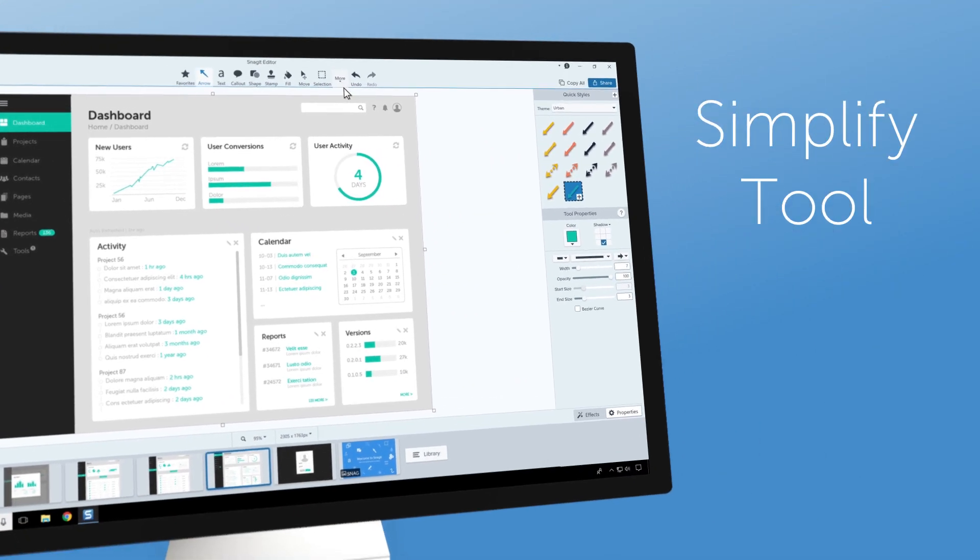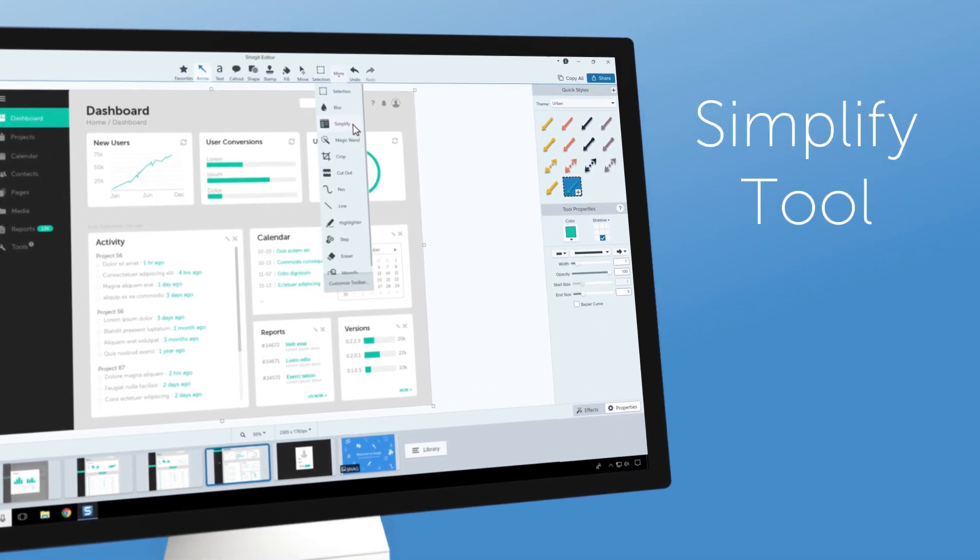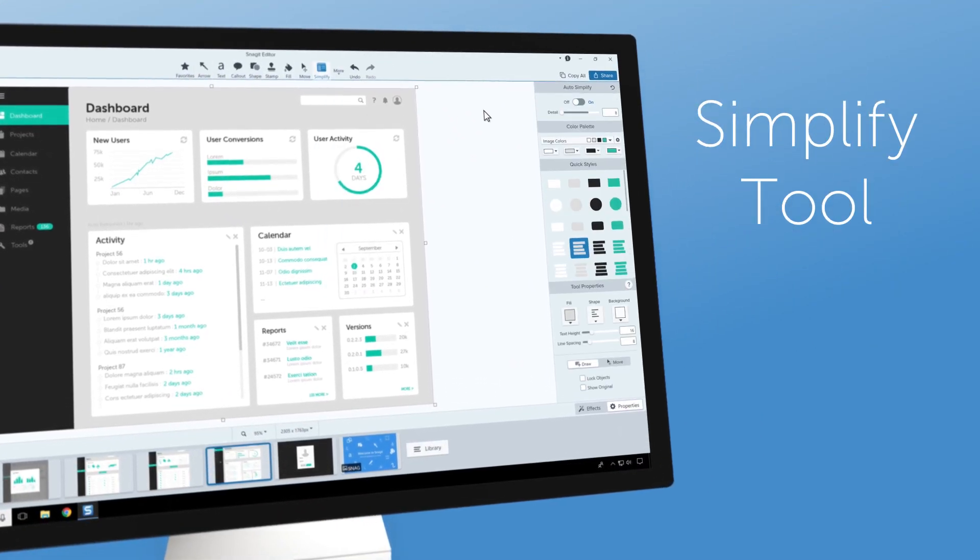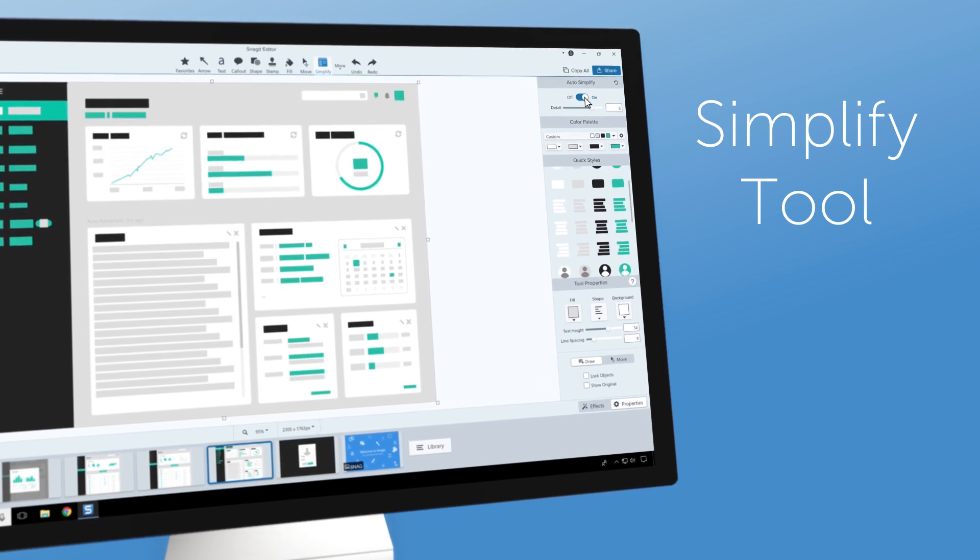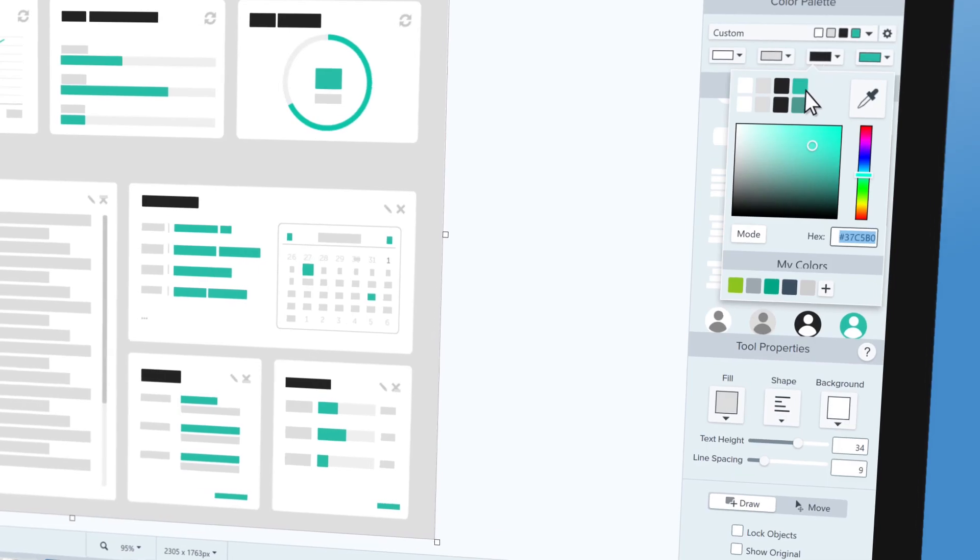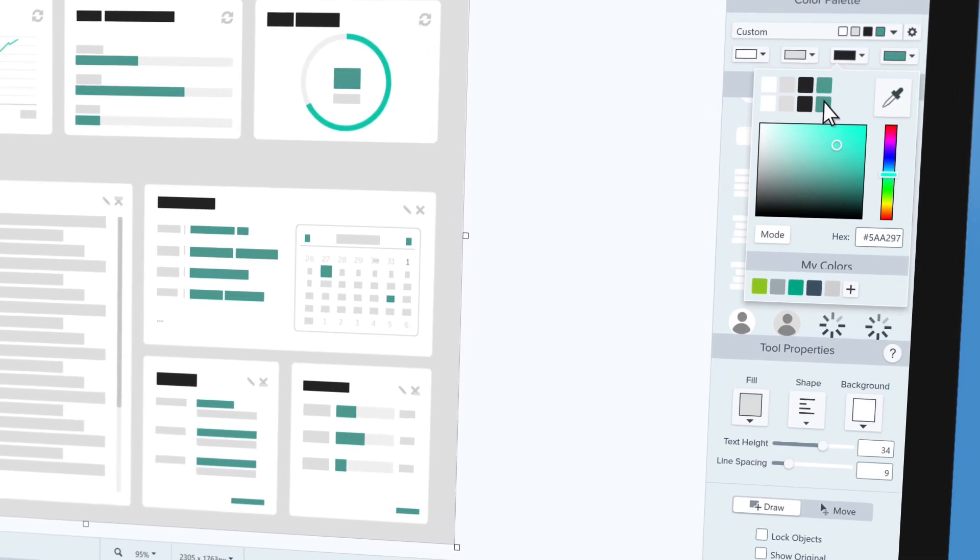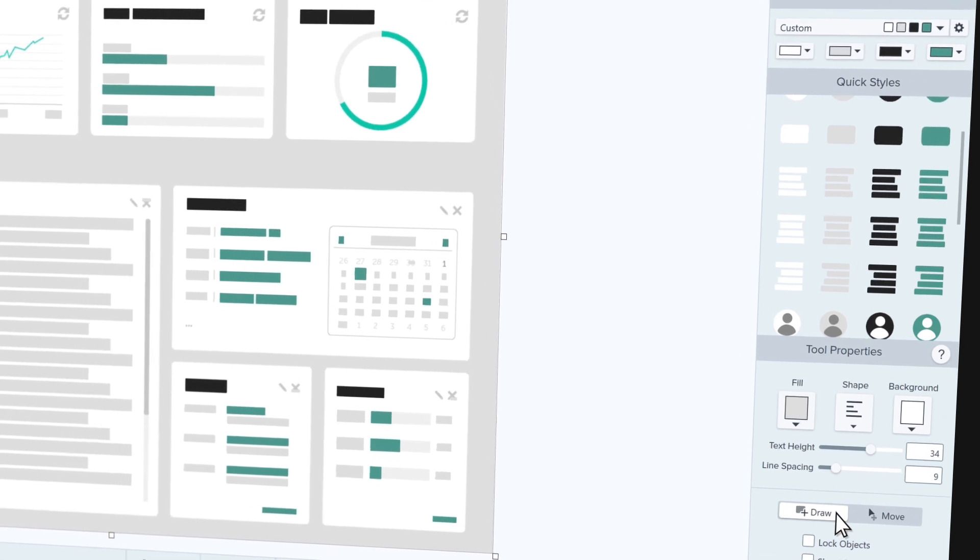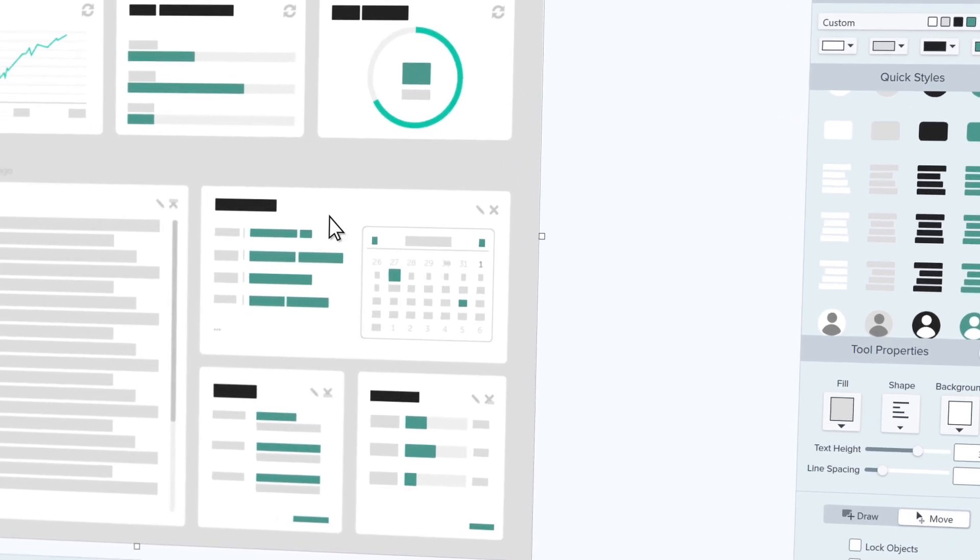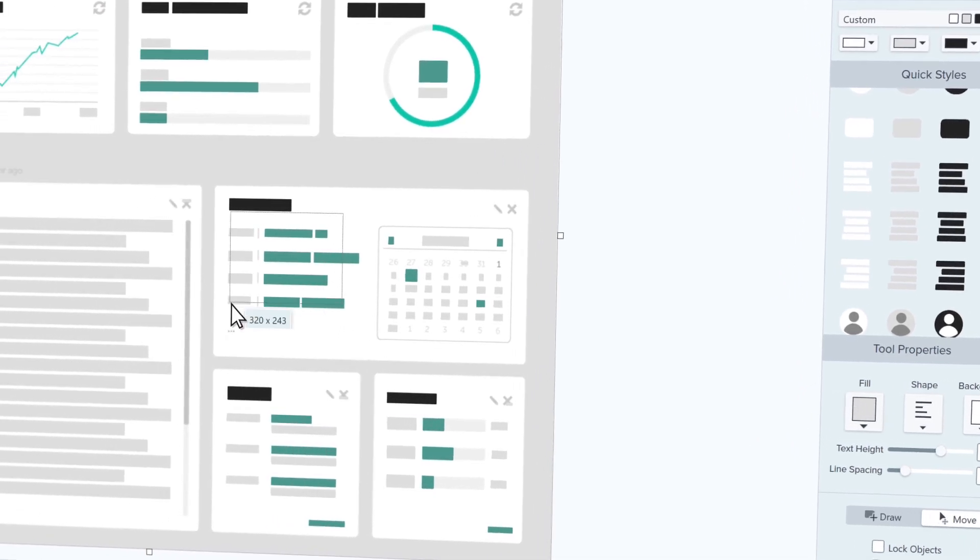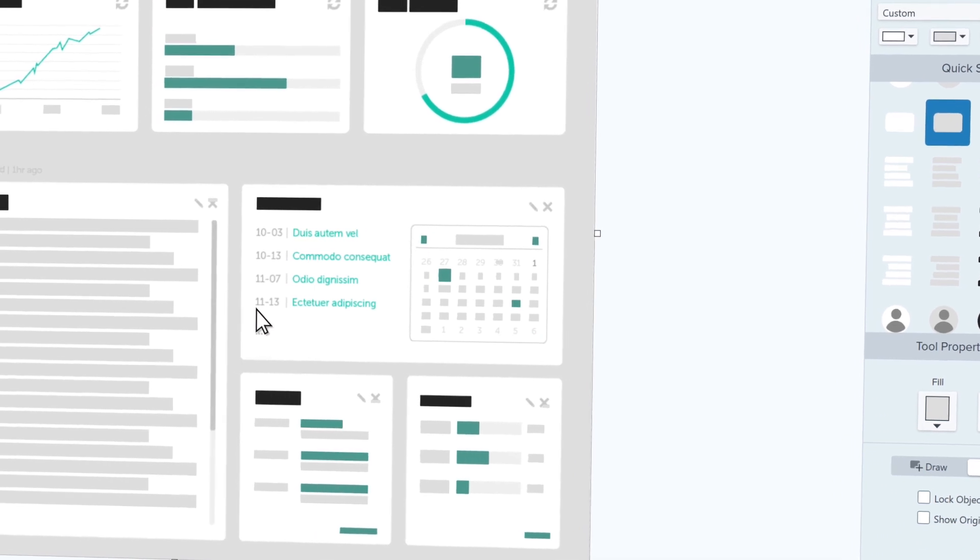Convert your standard screenshots into simplified graphics with the improved simplified tool in Snagit 2021. By removing unnecessary details, simplified images focus your audience's attention on the important parts and help keep your content current.